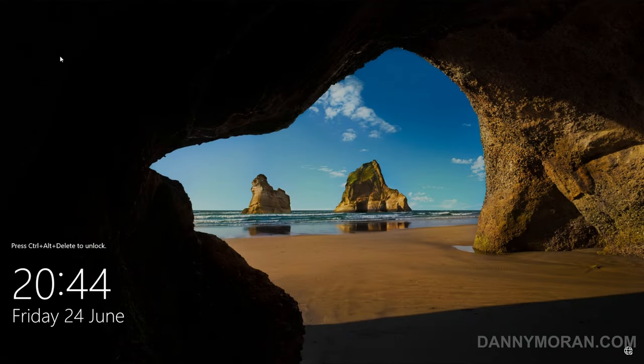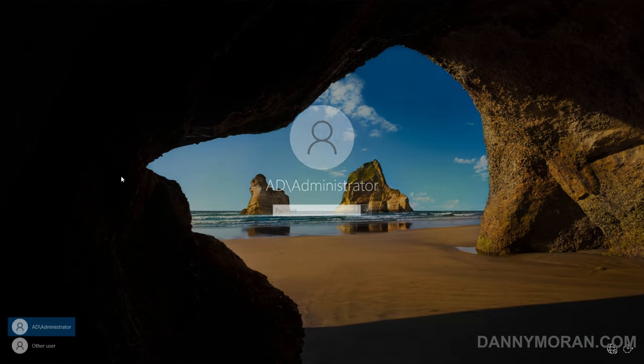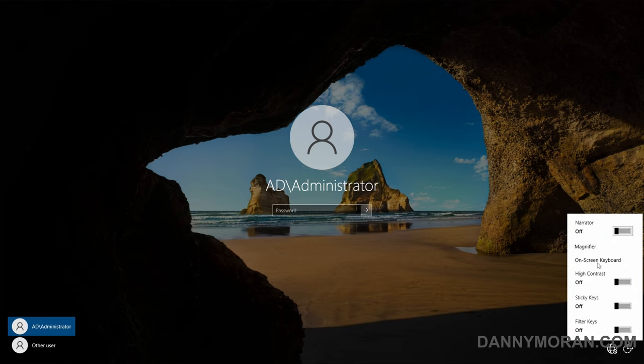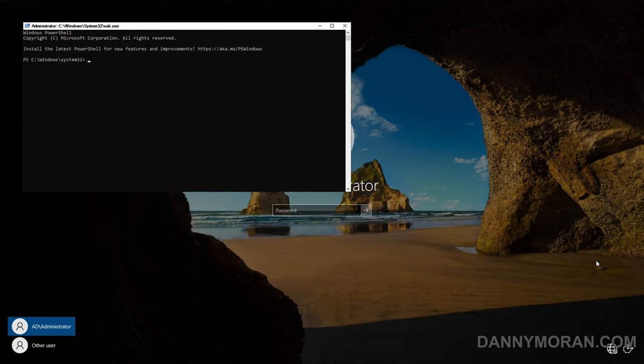Now we are back in our Windows server we can do ctrl delete to the logon screen and come down to the right hand side and click ease of access and then on-screen keyboard and if we've done this right it should open PowerShell which it has.